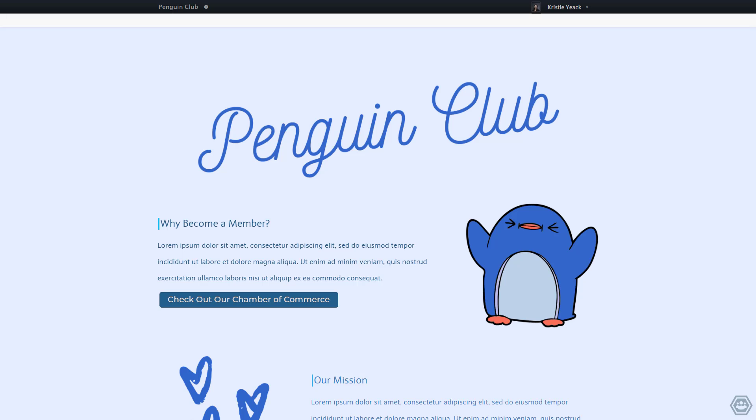Today we are going to cover how to create fields and various types of content on your MemberBuzz space. As you can see, I am already logged in as an organizer to the MemberBuzz demo space, the Penguin Club.